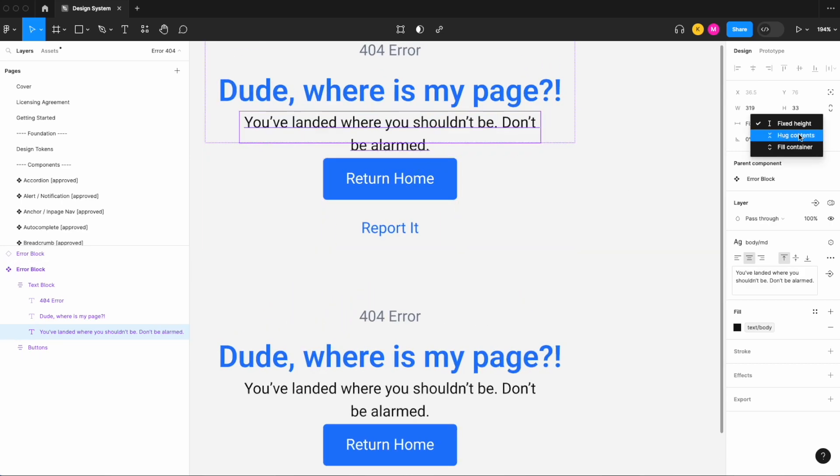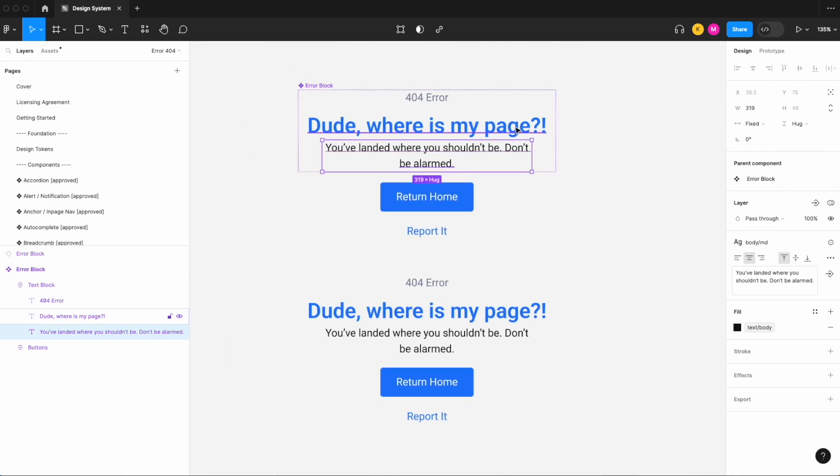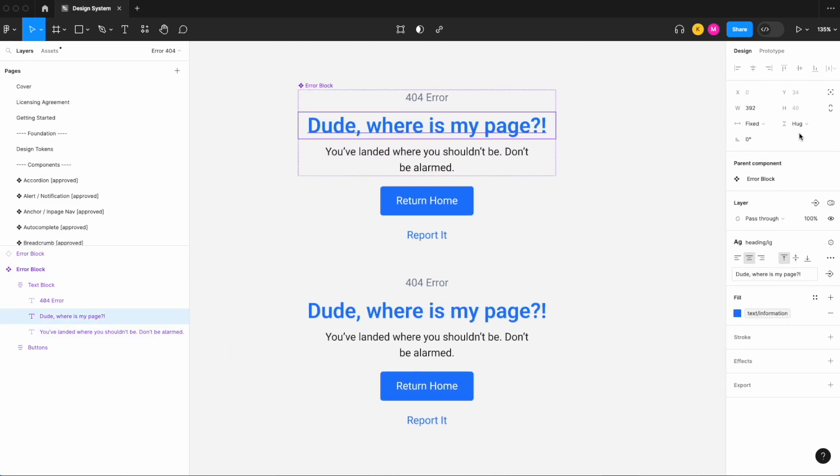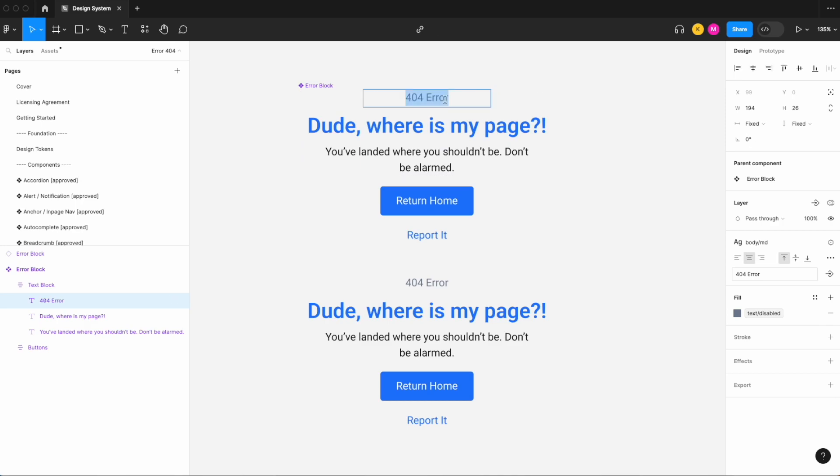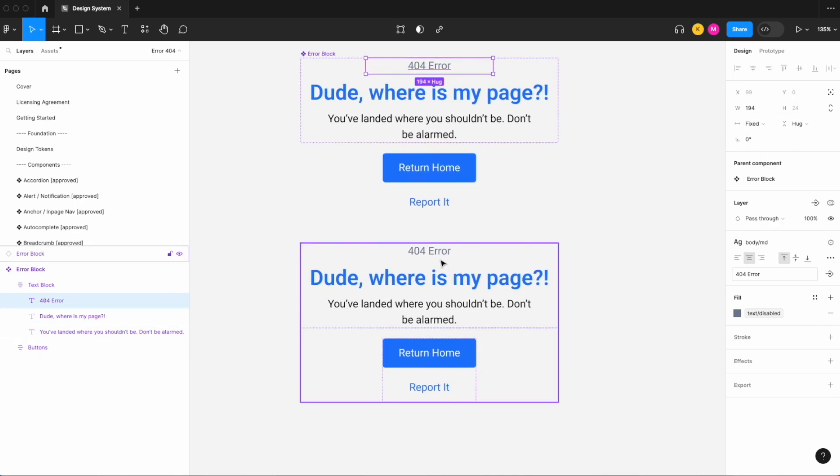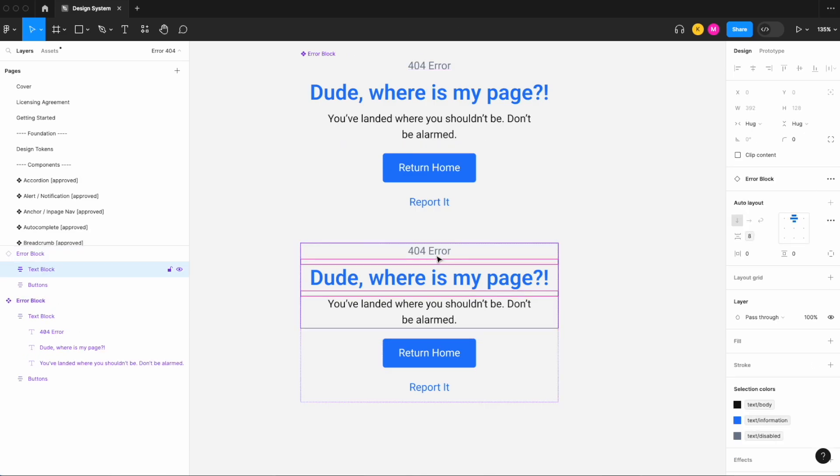So what we need to do there is set the resizing property to hug and hug. And let's just do the same, hug and hug, and let's set this to hug and hug so it gets nice and snug, and that should have adjusted, carried forward to our symbol.